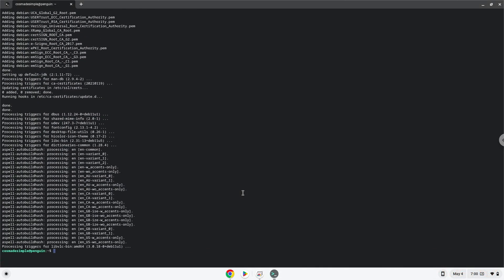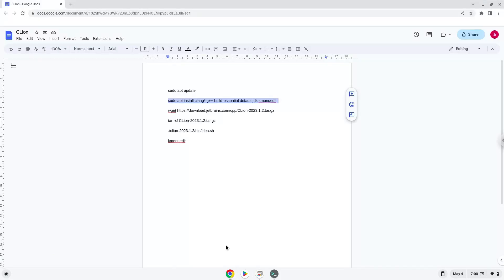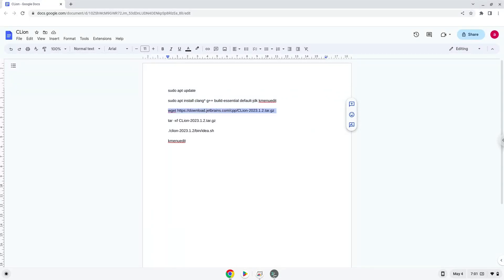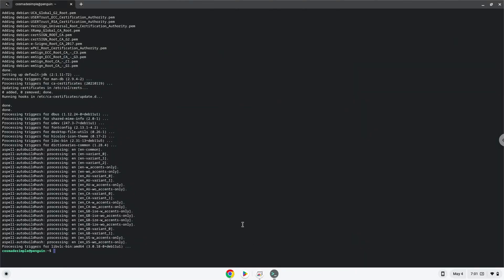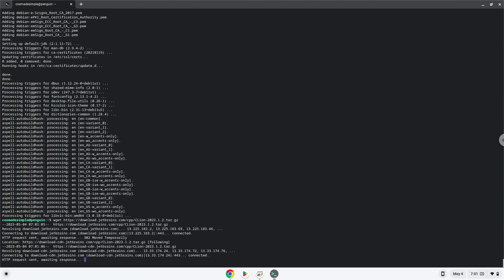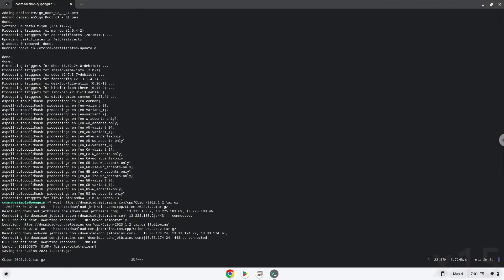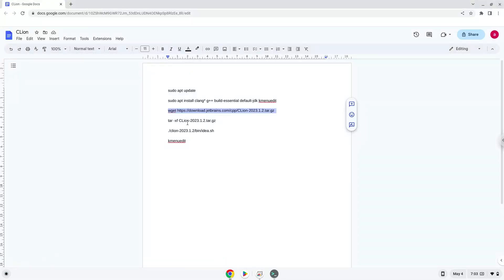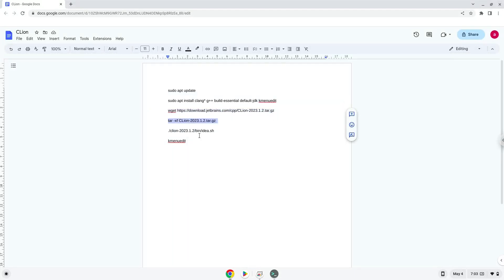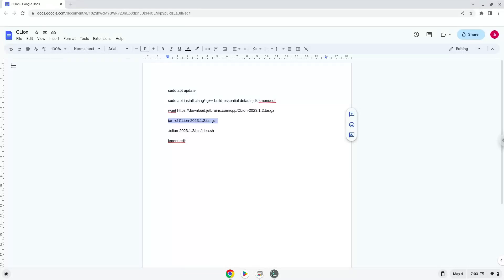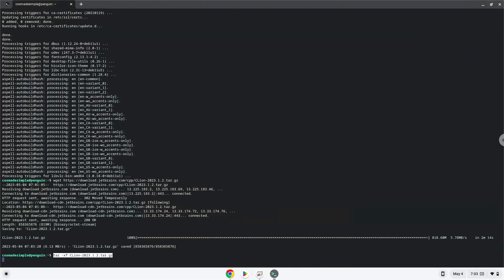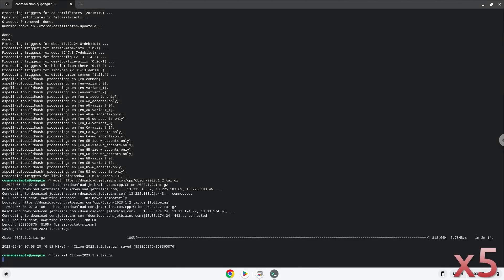Now we will download the application, extract it, and launch it from our Linux terminal to make sure that everything works.